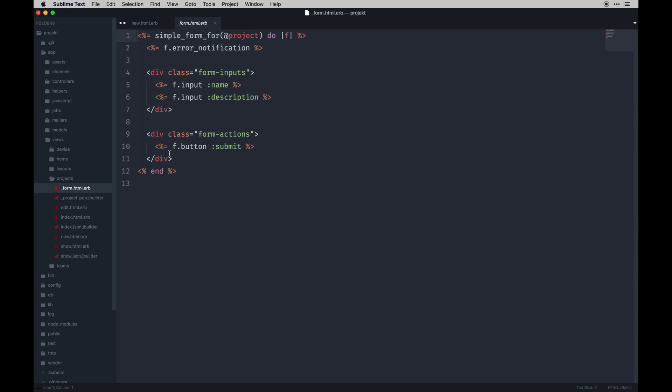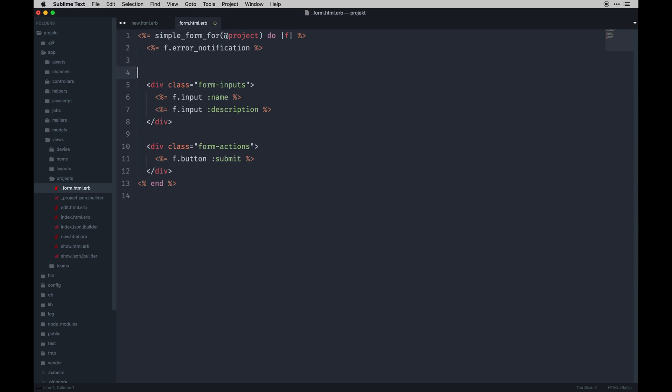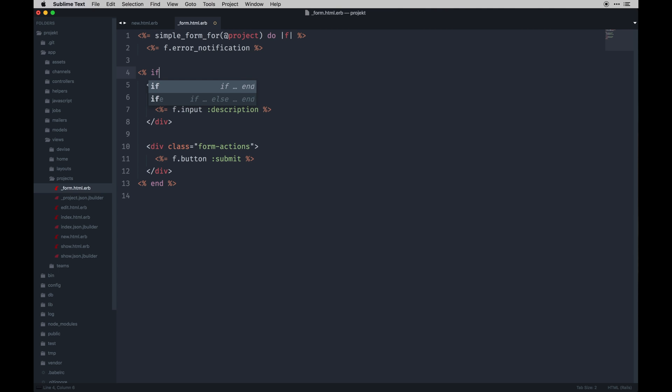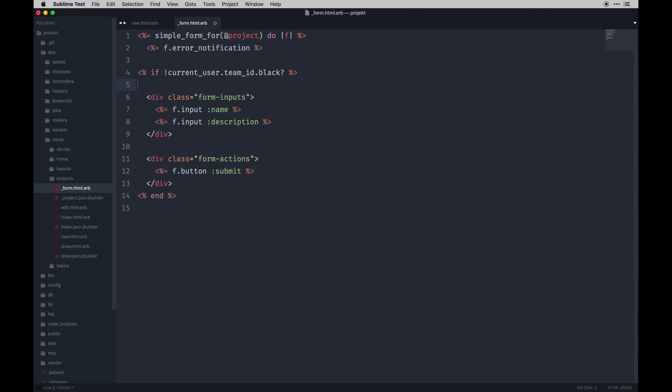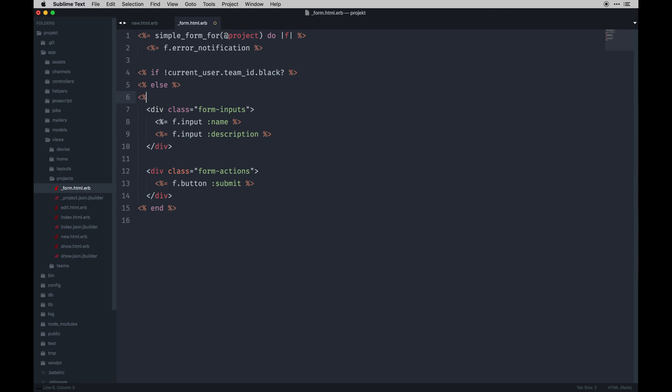Great. So within our form we can work next just to make sure this is looking good. In this one I want to check first if a person belongs to a team, because I don't want them to create a project without having a team. Because to do so you need to assign a project to a team. So to do that I'm going to do an if statement in our Rails, and it's going to be if the current_user, let's see, let me type this out and I'll explain it: current_user.team_id is blank. But if it's not blank, display this stuff. Else do something else.